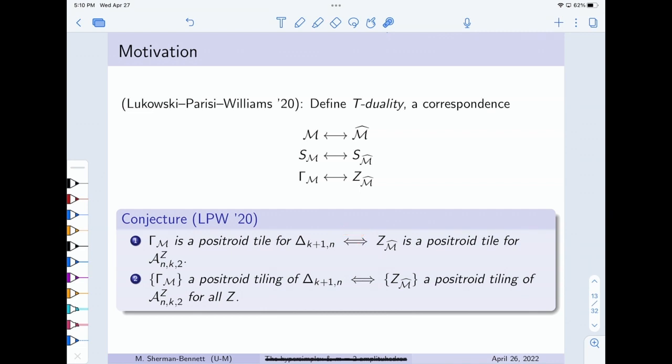A question: what does it mean to be a positroid tile? Every positroid participates in a tiling, but it sounds like you're saying they don't? A positroid tile is going to be a full-dimensional positroid polytope which cannot be subdivided into smaller ones — it's the maximal cell of the finest positroid cell decomposition. And these turn out to be exactly the series-parallel positroids. That's correct — the rays in the positive Dressian.